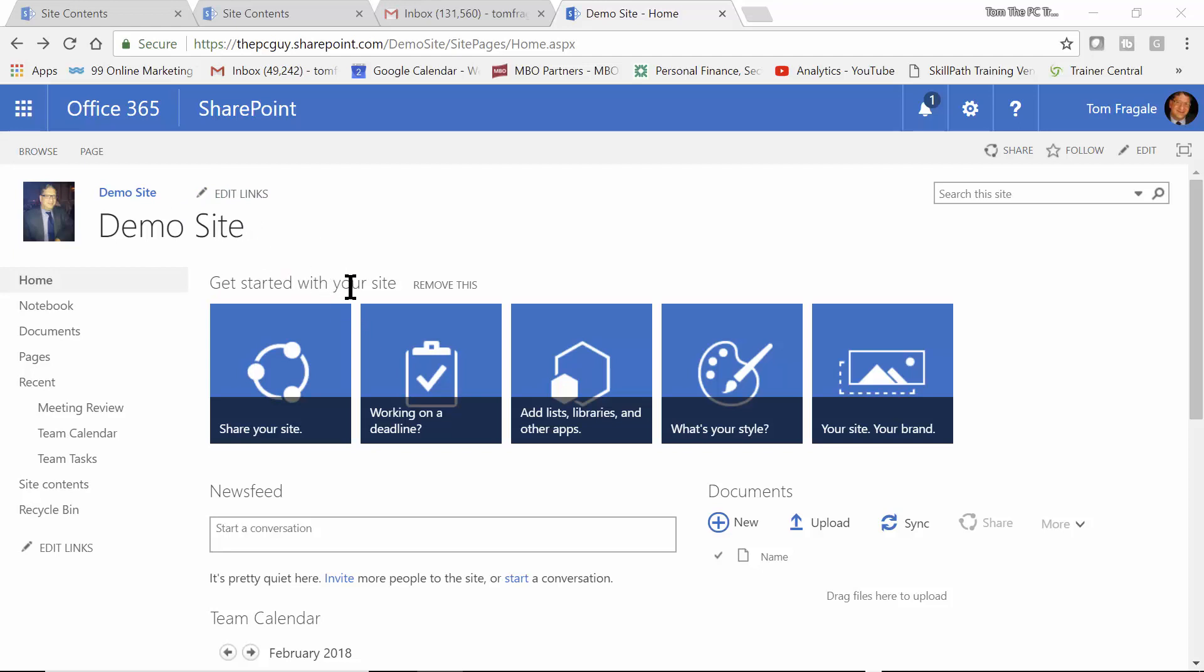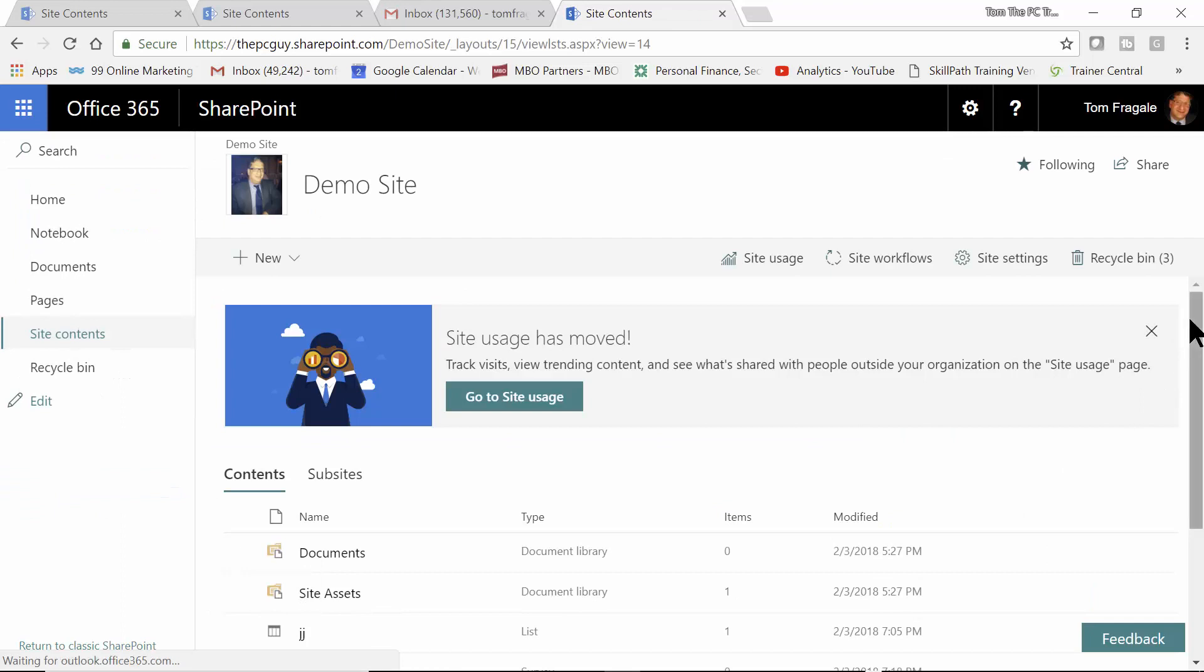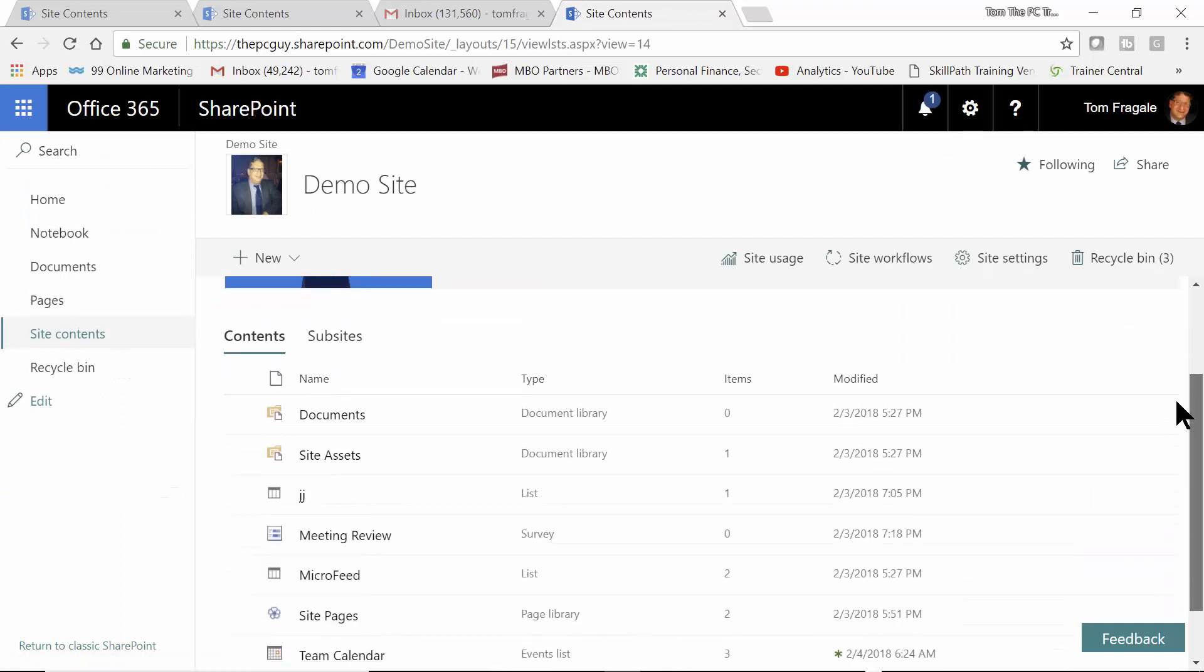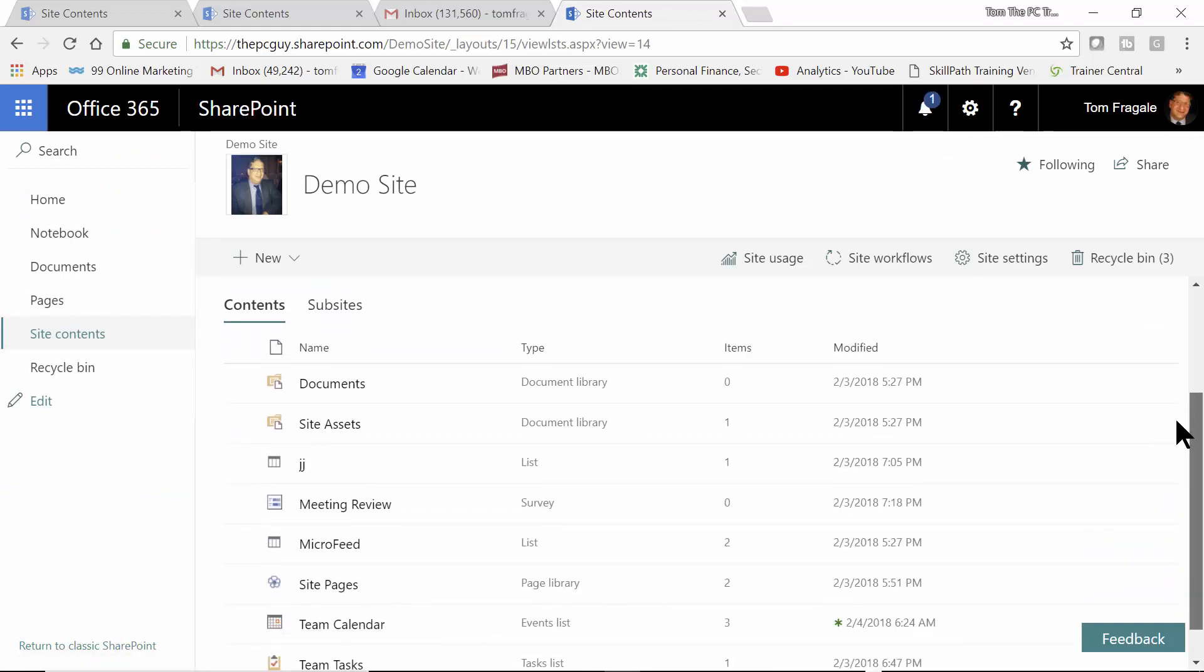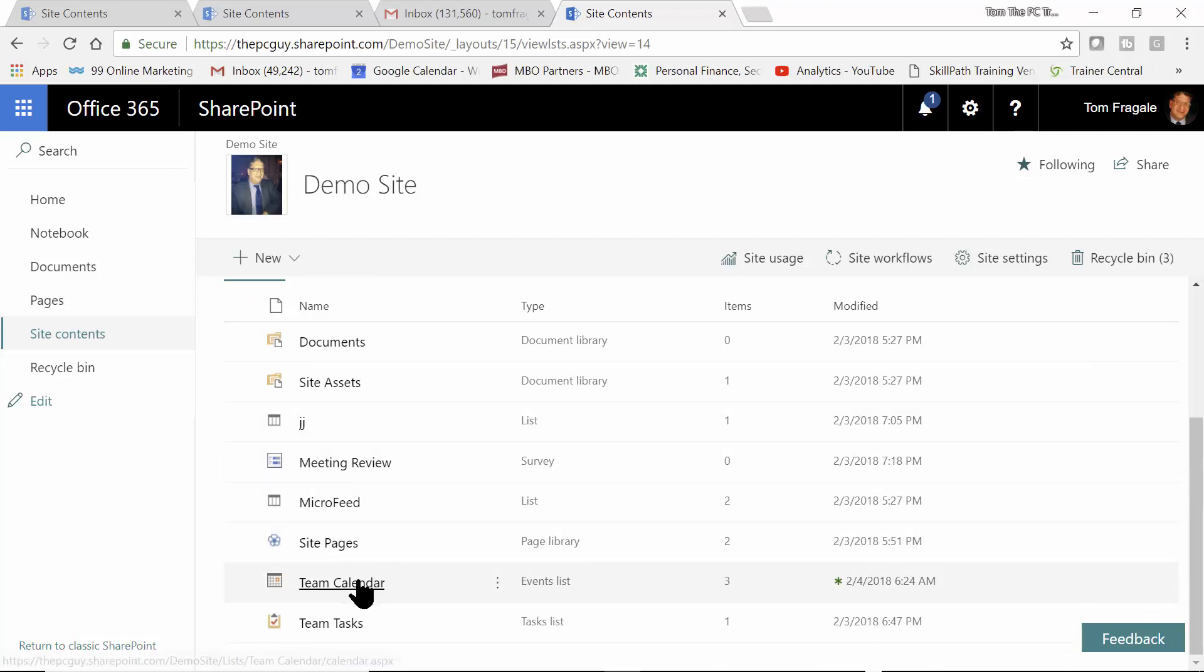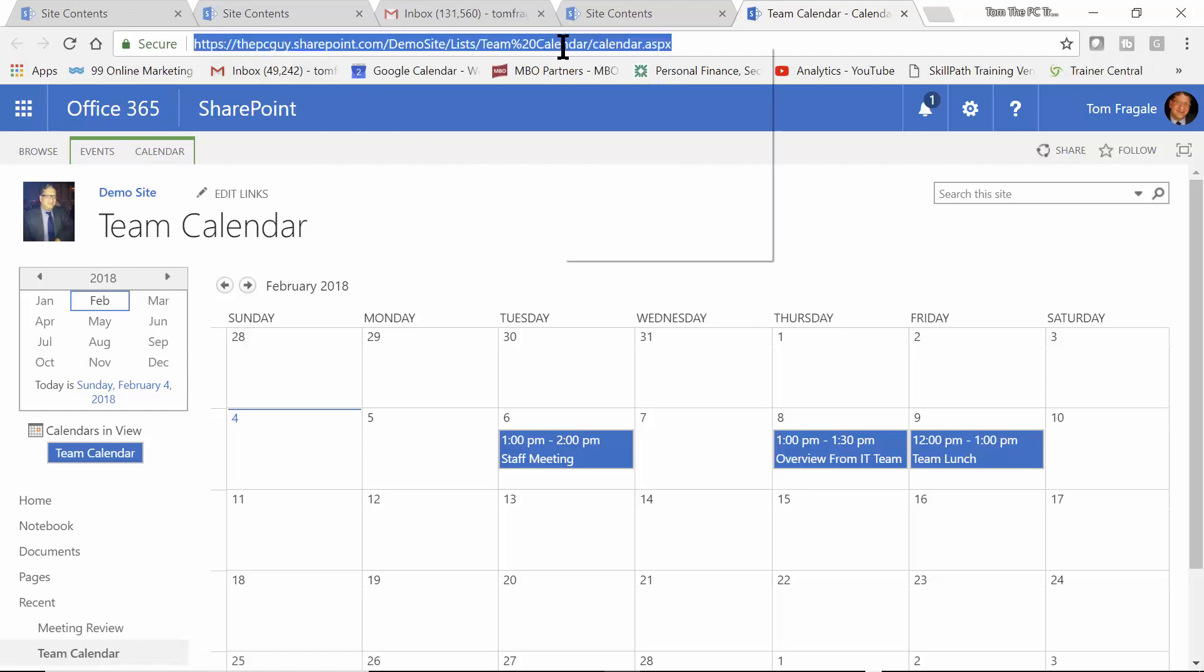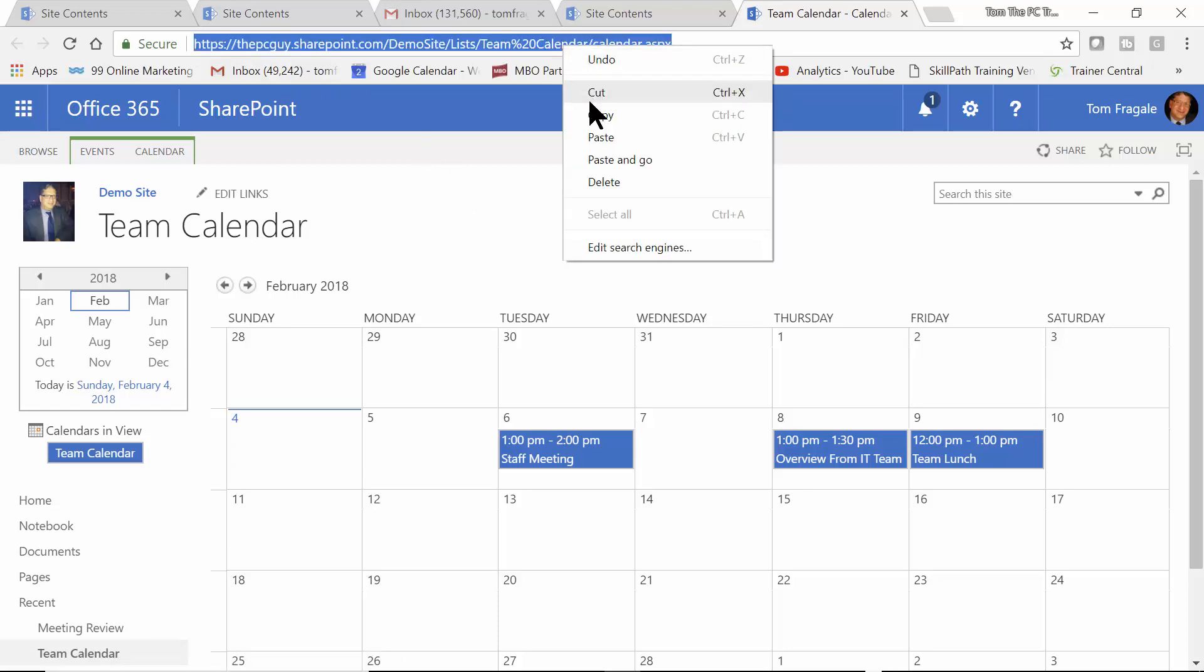So first of all, let's go into our site contents. And this will be everything that you've added to the site. Document folders, different apps. Any one of those could be a link. So I'm going to go to where it says Team Calendar and click there. And what you do is you capture the URL up here. So I'm going to right-click on the URL and I'll say Copy.